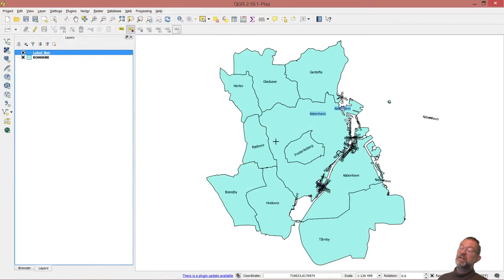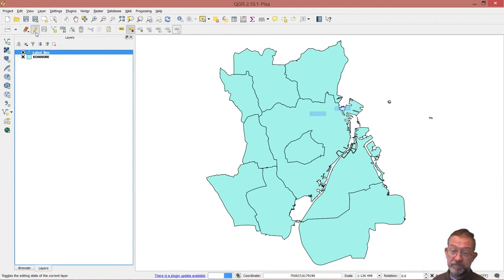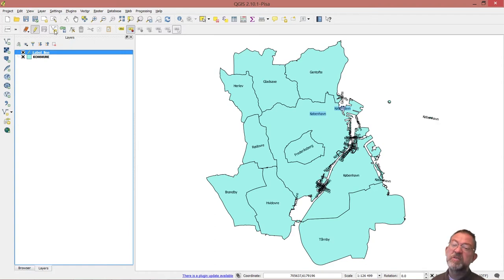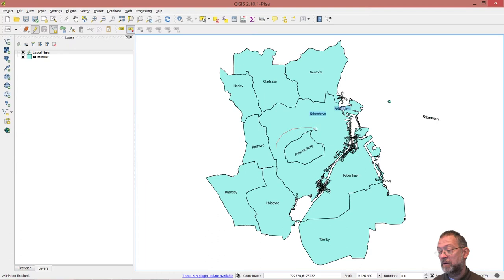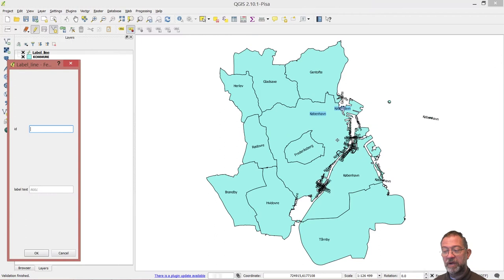So now I've got this attribute table here. I can set it into edit mode, then go in and choose 'Add Feature'. I can click along to draw something like this, then right-click. That's label 1.